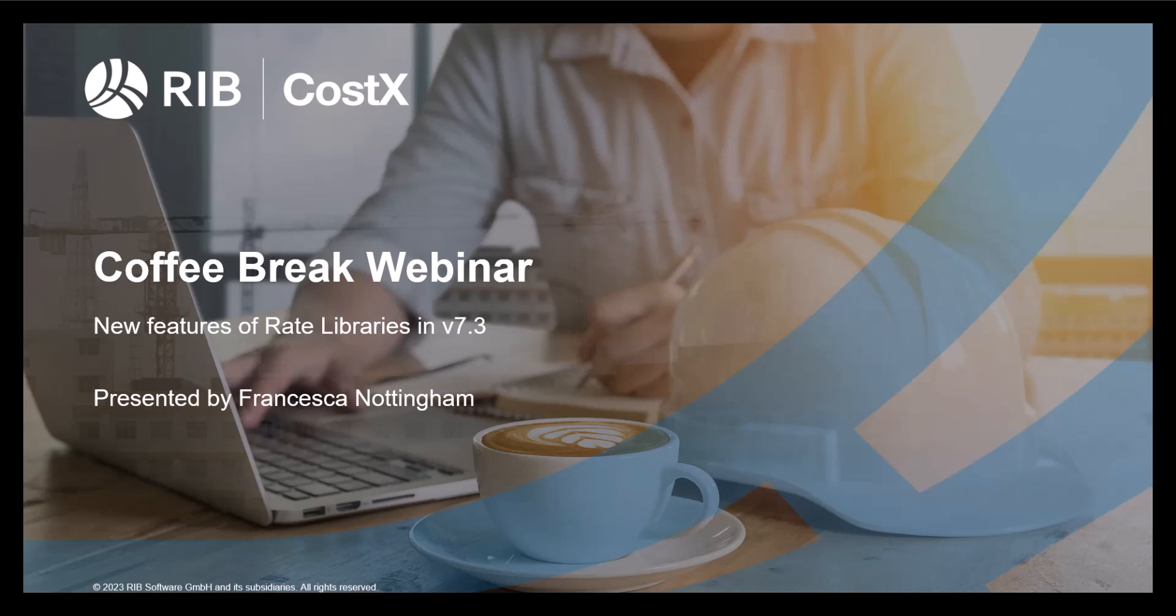Welcome everyone to the latest Coffee Break webinar by RIB Costex. My name is Francesca Nottingham and I'm a Costex consultant in RIB software. As you can see on screen, this month's topic is new features to rate libraries in version 7.3. We'll have a look at the process of how to use these within the software.